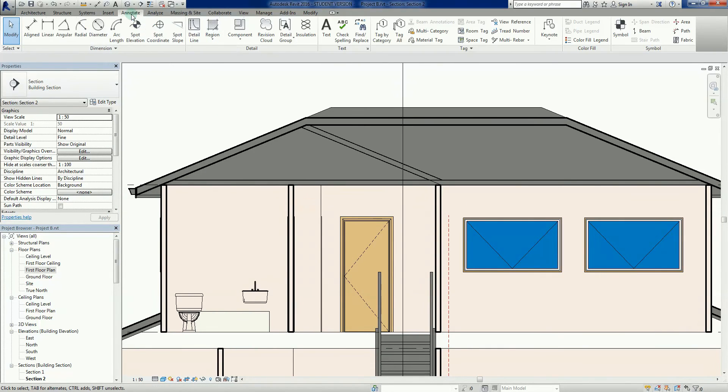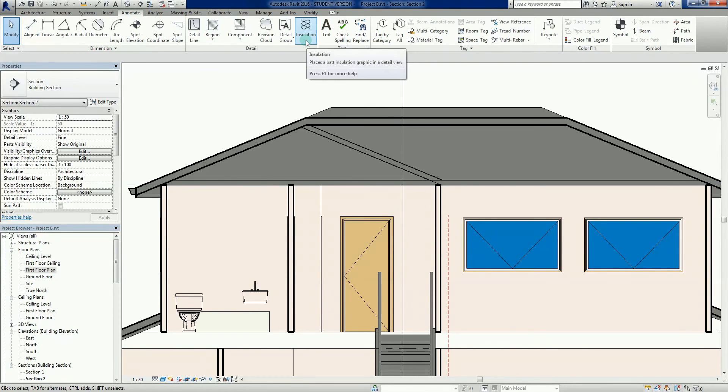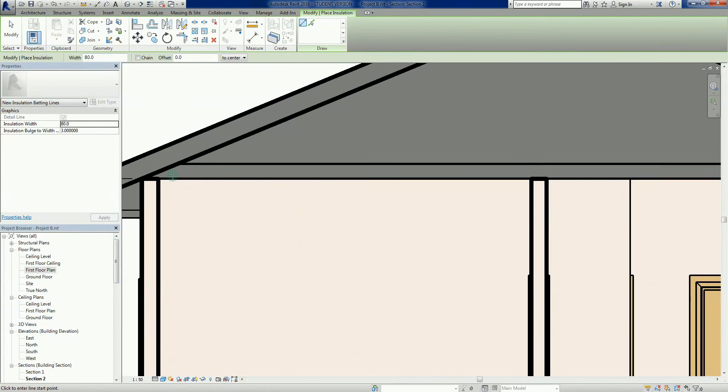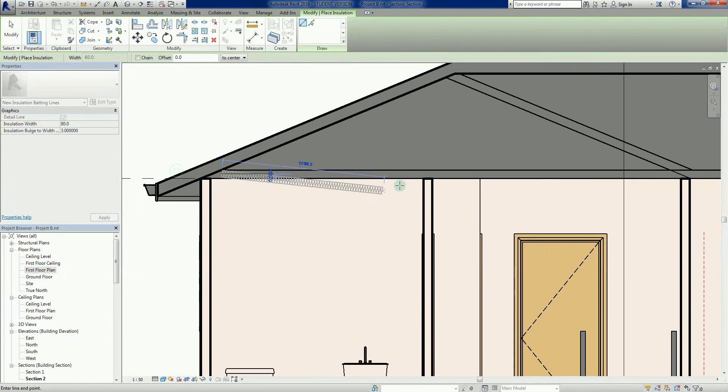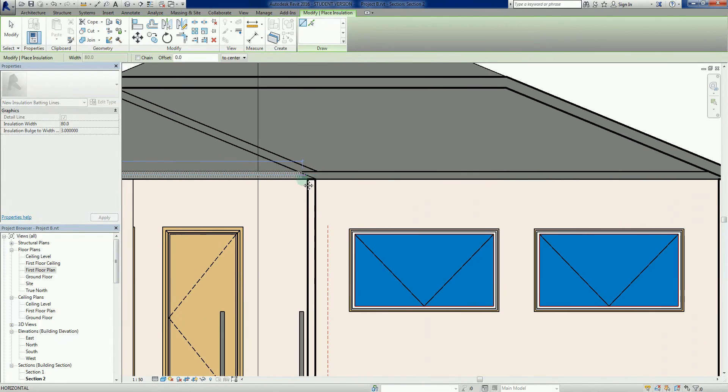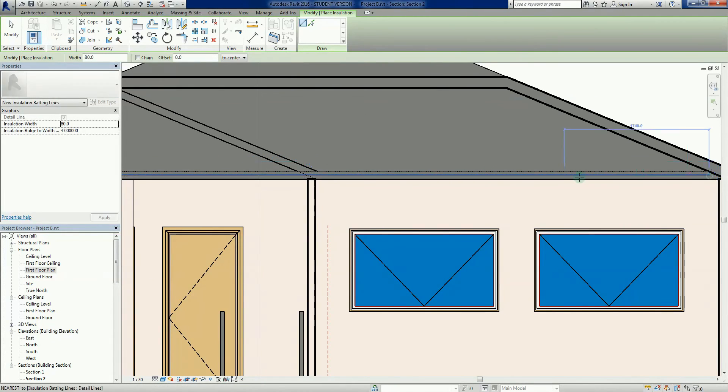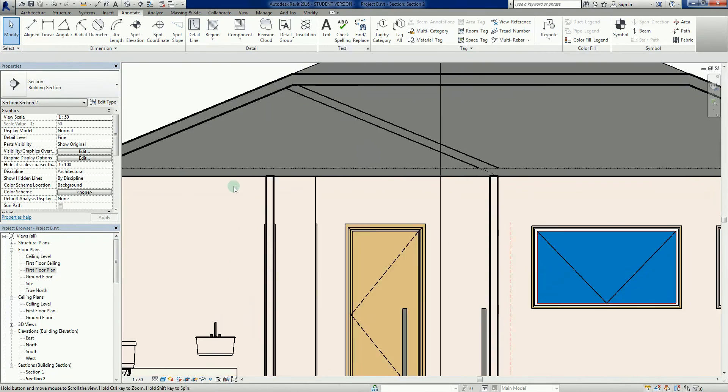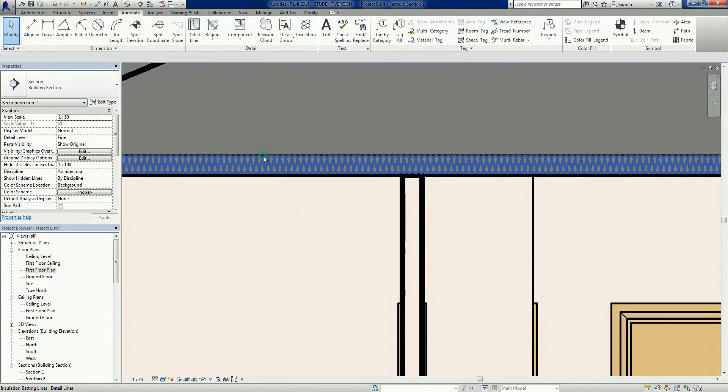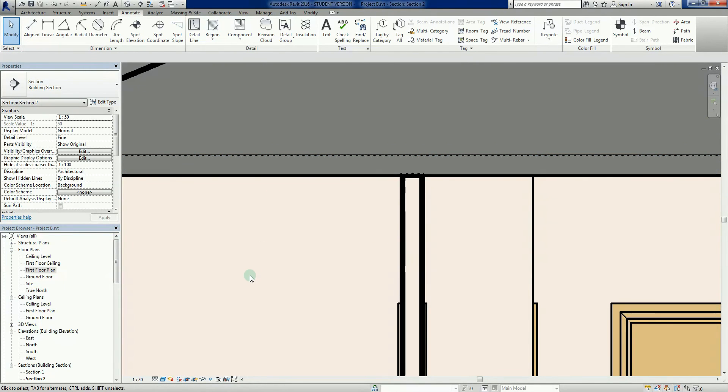I can go back to my annotate tab. Got a nice little tool here called insulation. Left click on that. This is like a line tool very similar. I can just left click on that and be brutally simple there. Can't see it right now, might have to go back to my hidden line.